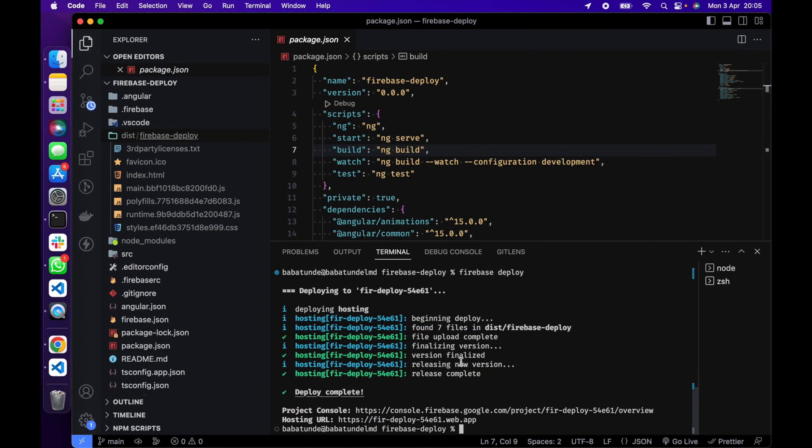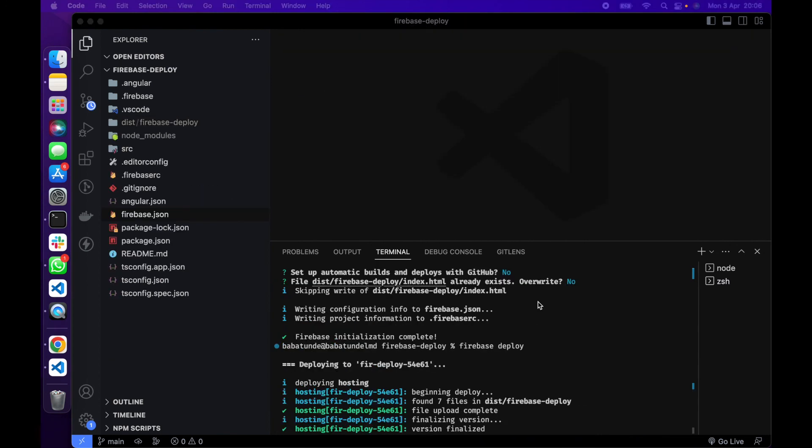Very simple, quick and easy. And that's it, you have now successfully deployed your Angular app to Firebase hosting. I hope you found this video helpful. If you have any questions please leave a comment below. Don't forget to like and subscribe for more videos like this. And thank you once again for 1000 subscribers. Keep learning, thanks for watching, catch you on the next one. Stay safe, bye for now.